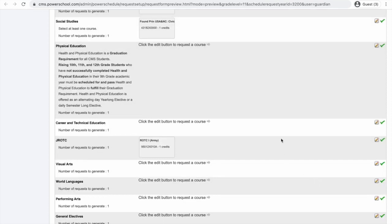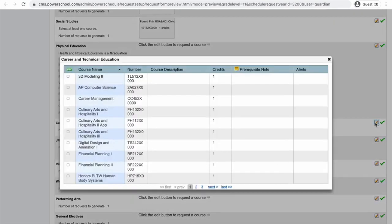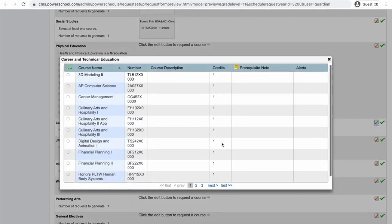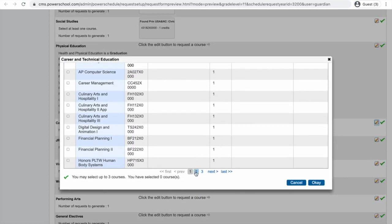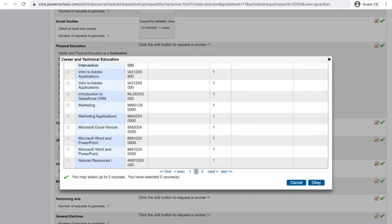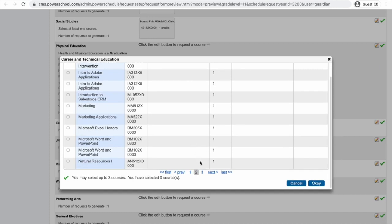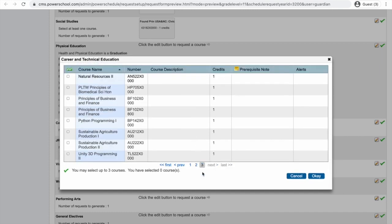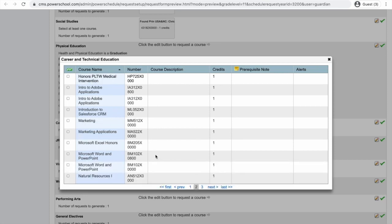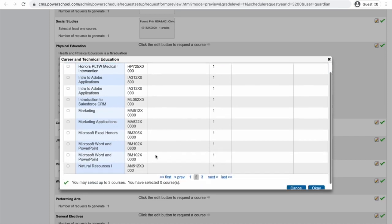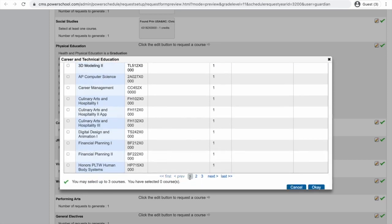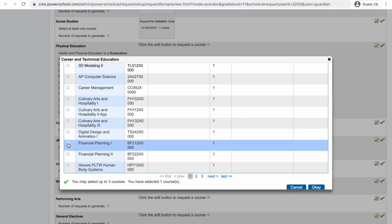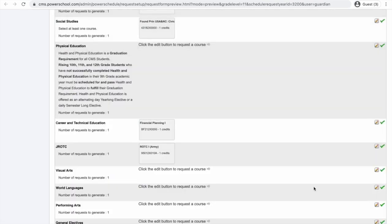So, I have one elective chosen. Now, I really enjoy the CTE classes that I take. I really enjoy Principles of Business. So, I want to move up to Principles of Business. The next class I would take after Principles of Business would be Financial Planning. So, I'm going to look for Financial Planning. I missed it. It was on the first screen. So, I'm going to click Financial Planning as my next elective class. That means after I click OK, I have two elective classes. I still need two more.